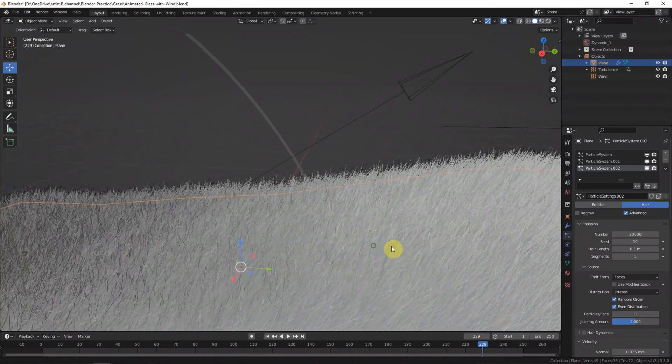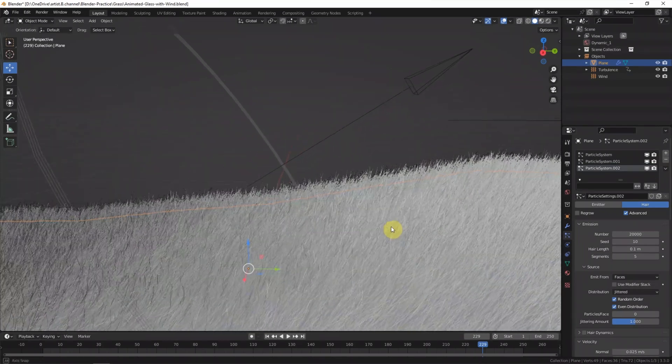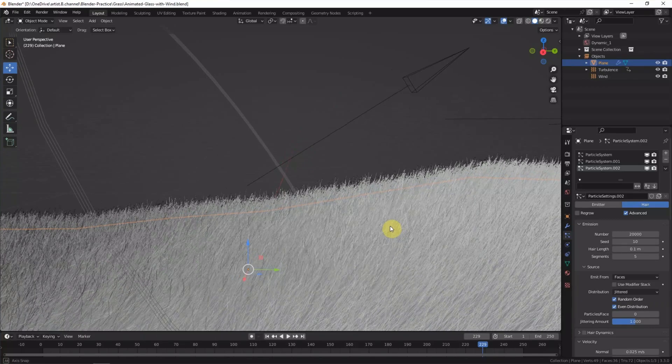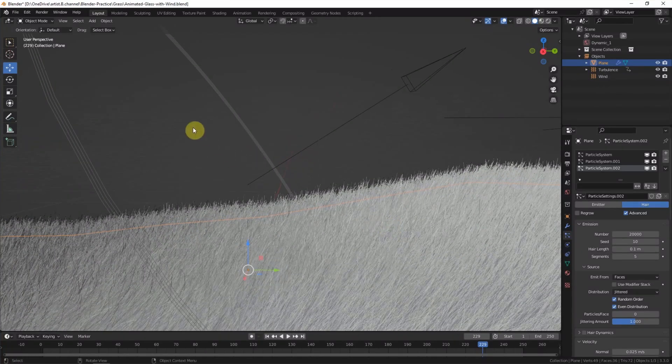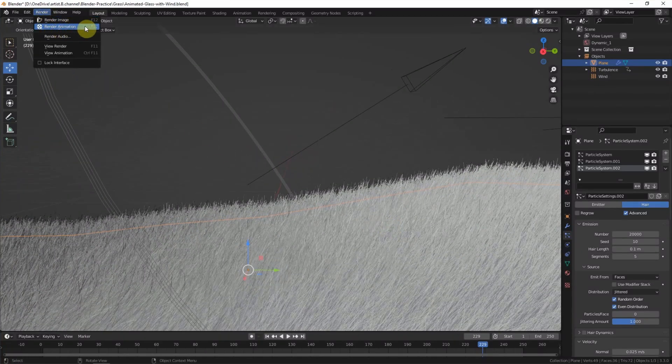If we add the camera, we can go to render the animation.